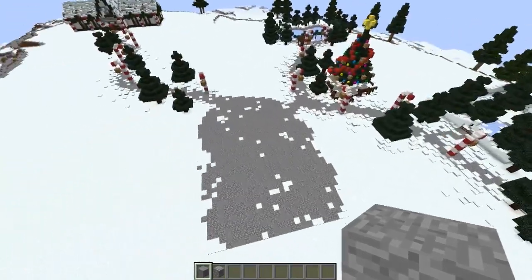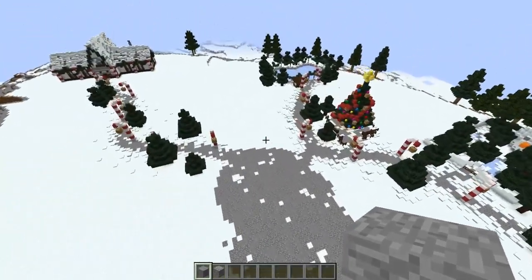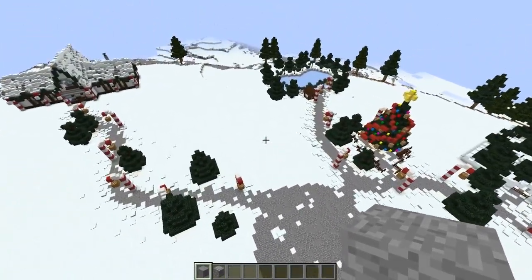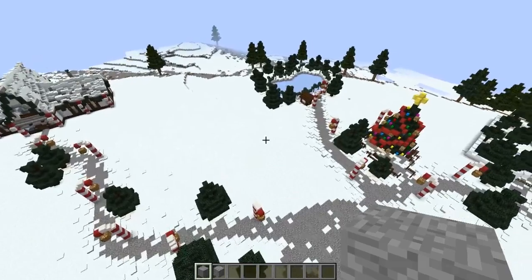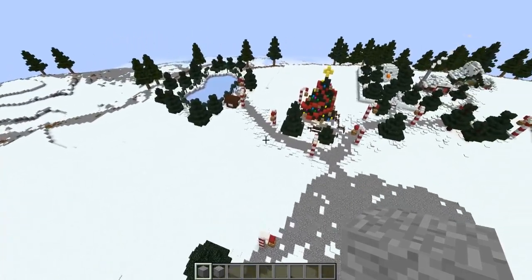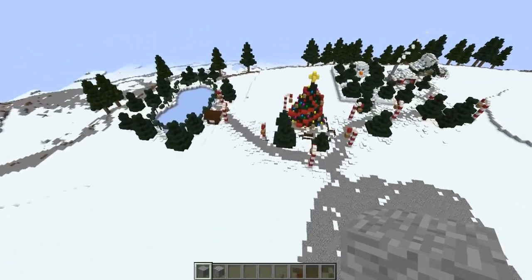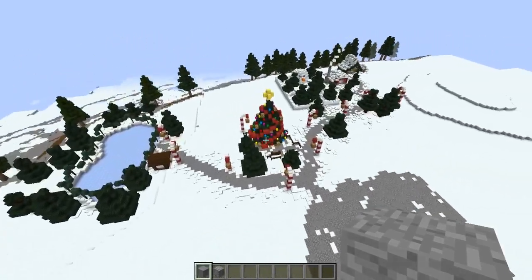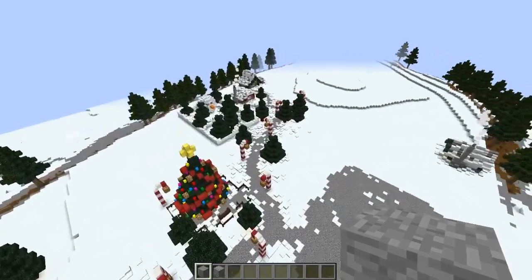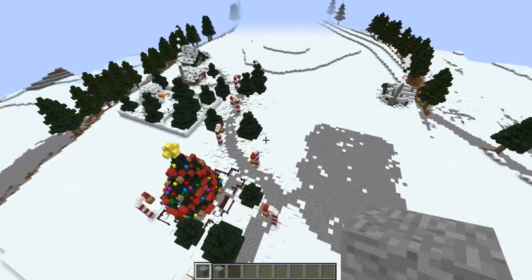Hey guys, it's HeySophia and welcome back to my YouTube channel. Welcome to day 13 of Craftmas and today we're going to be doing something a little bit different and building the Grinch's mountain.